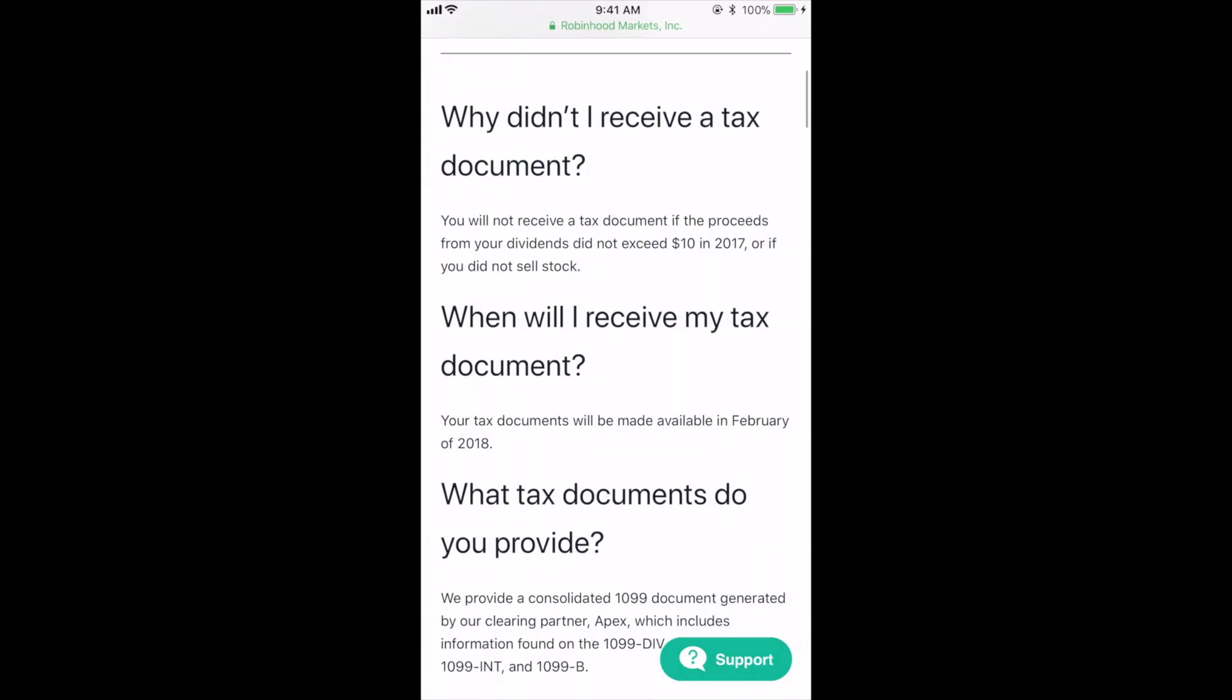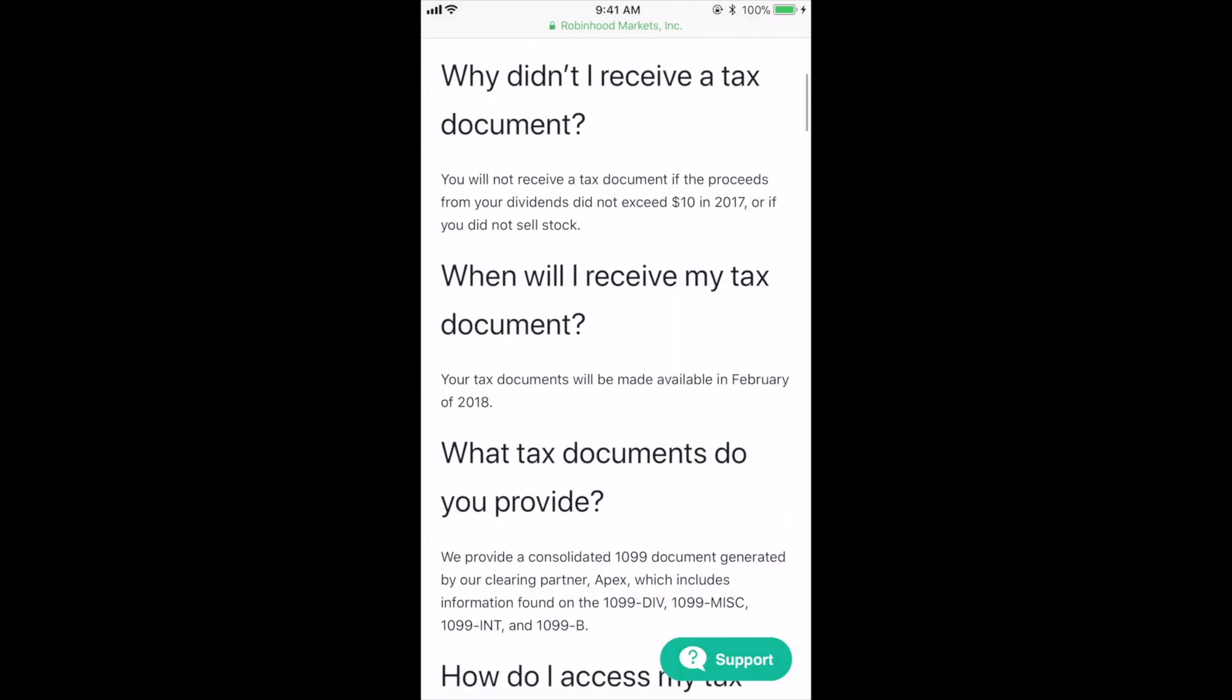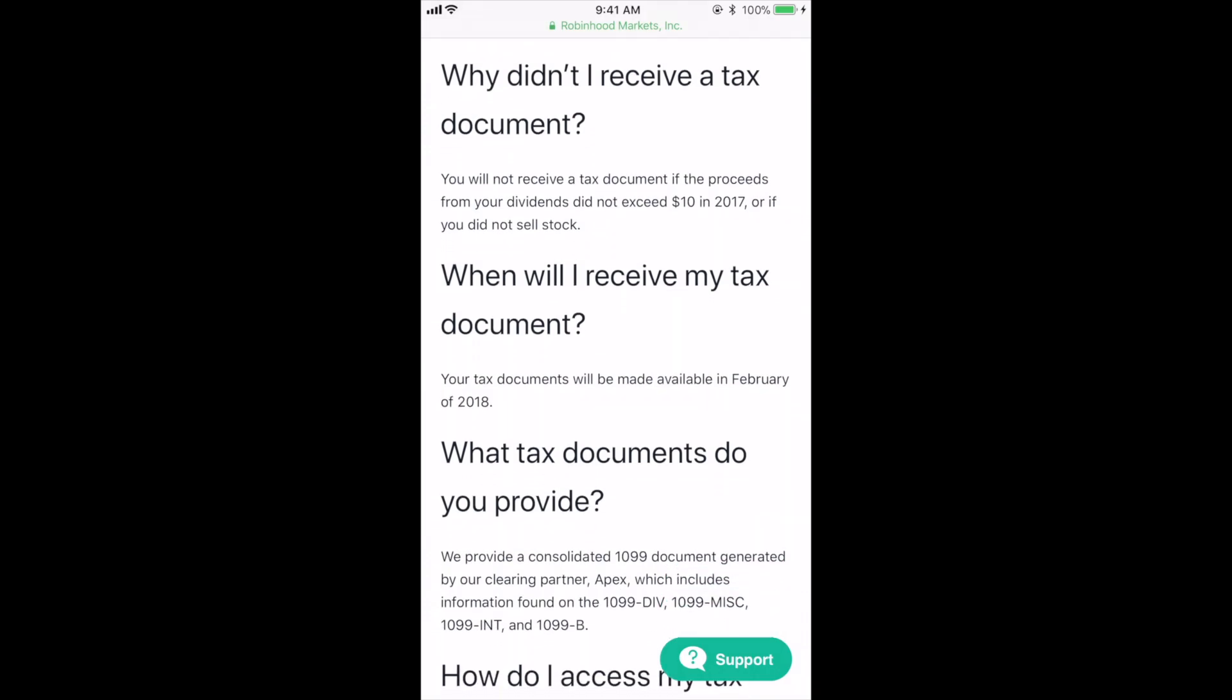If you did sell stock or made over $10 in dividends, then you'll get a tax document through the Robinhood app and it will be a 1099 form that you will get in February.